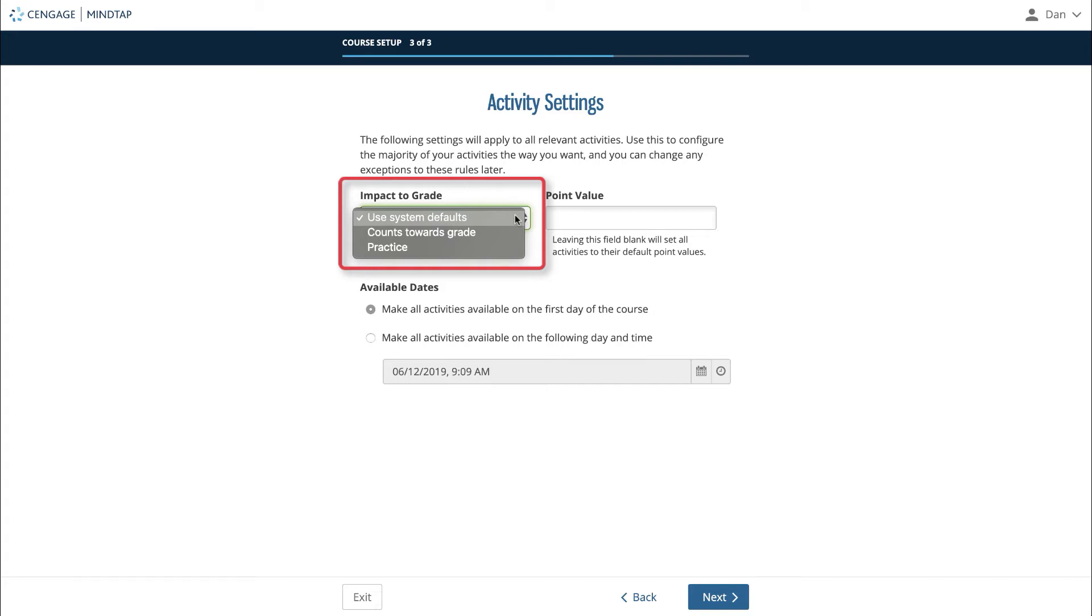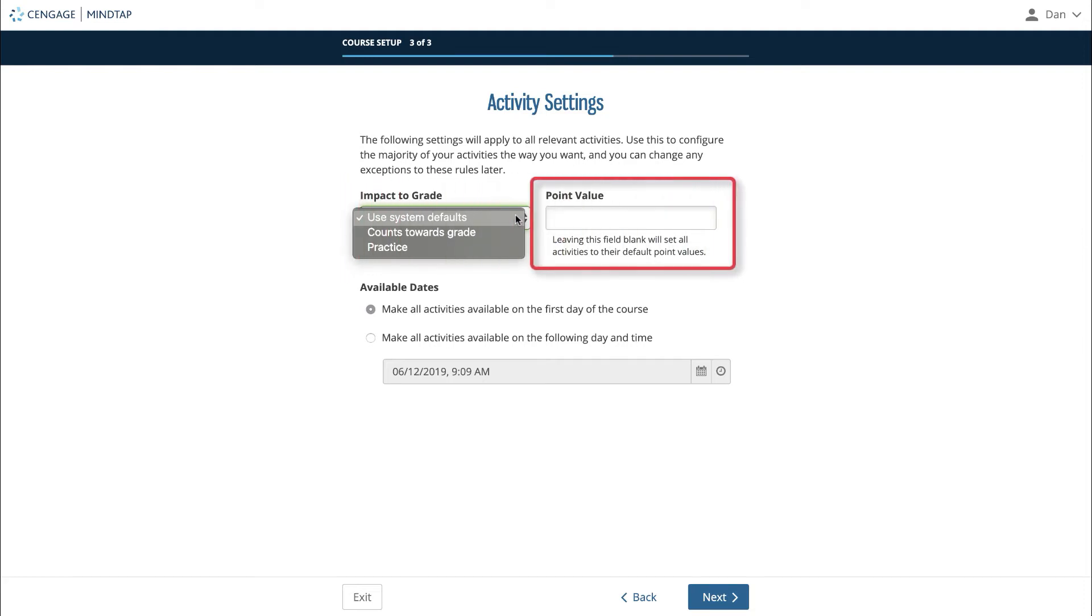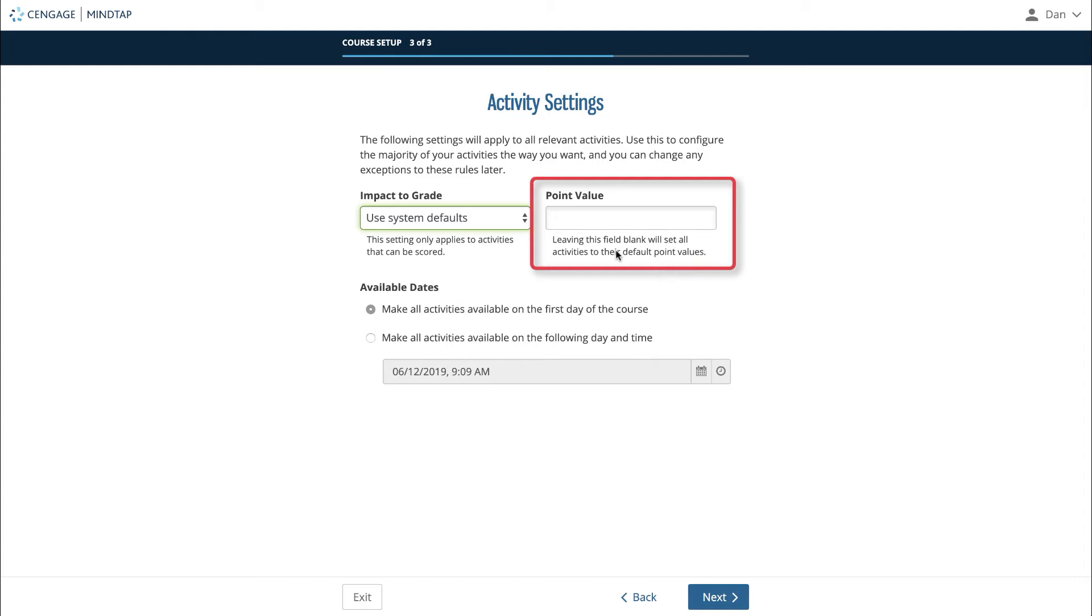The point value field is an optional field that you can use to set the point value of all scored activities in your course. If left blank, all activities will have a default point value. If you'd like your activities to all have the same point value, set that value here.